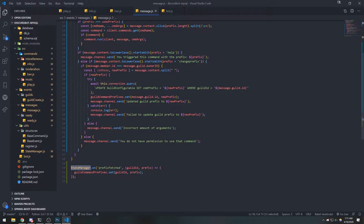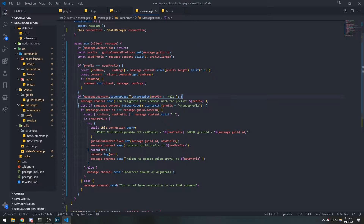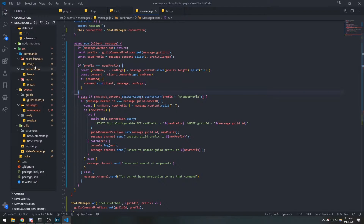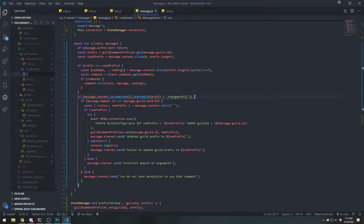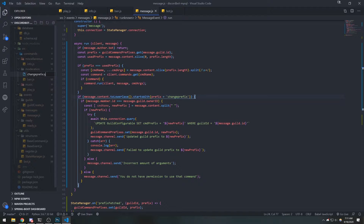Because right now if we were to move this to its own file it would not work, and I'll show you in just a second. First, we don't really need this help command so I'll just get rid of it, and we're going to create a new file called change_prefix.js.